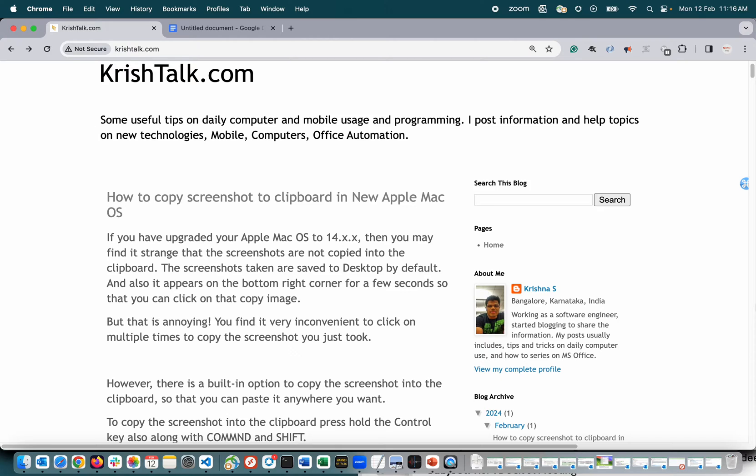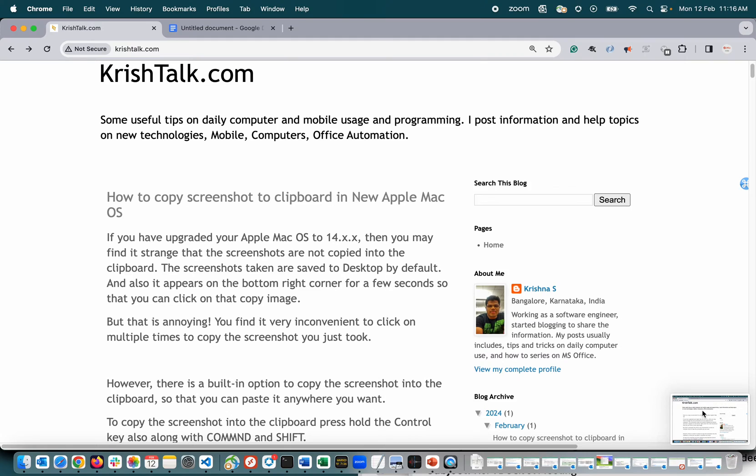So what you do to take screenshot - let me show you: shift, command, and three. So you see here, right? A screenshot is taken and it appears on the right bottom corner, and also it saves to the desktop, that's my default.